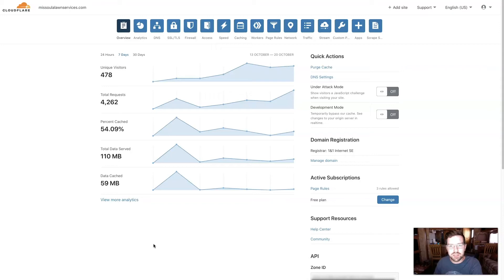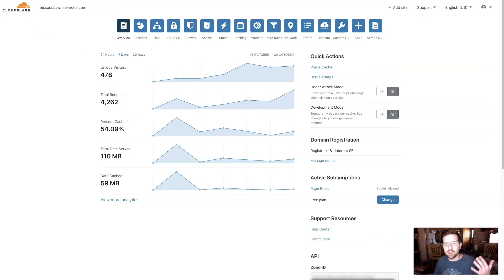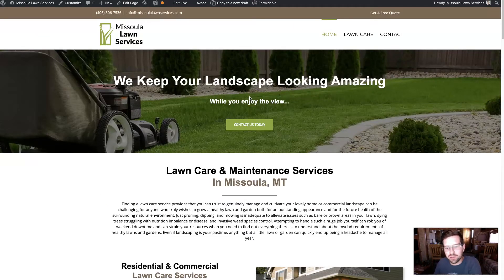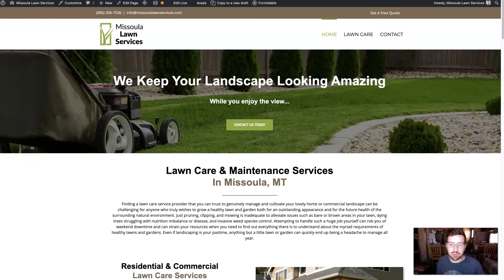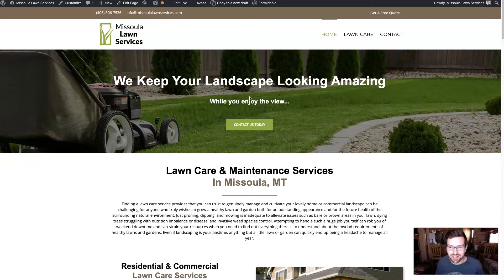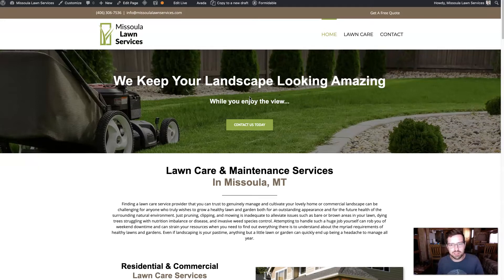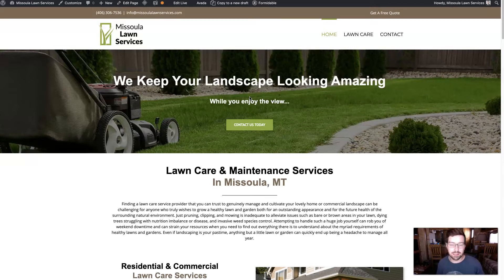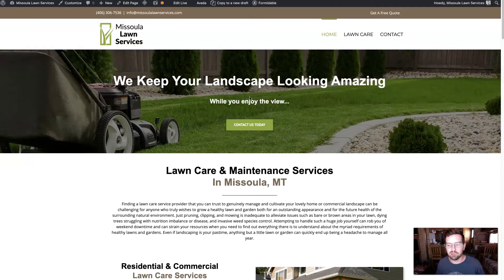In last week's video, I showed you how to set up Cloudflare and integrate it with your WordPress website to increase your page load speed, which ultimately keeps more people on your website, and it also keeps your website secure. We'll see here in a minute a couple of attacks that were already blocked by Cloudflare just since we've set it up.